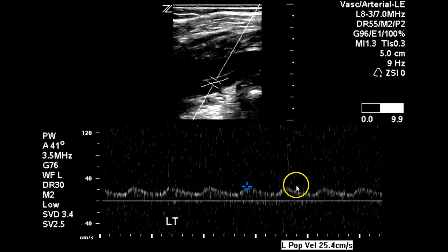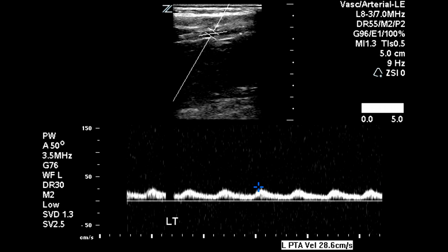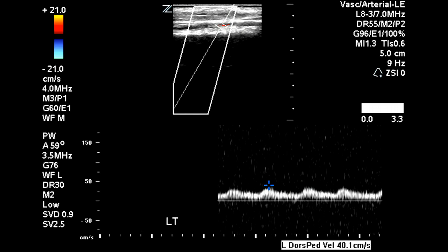At the popliteal level we see this monophasic tardus parvus waveform, which again is consistent with proximal occlusion. At the posterior tibial artery and at the dorsalis pedis levels, we get the same tardus parvus waveform. So this patient has multi-level occlusive disease in the left lower extremity, with more mild to moderate obstruction on the right.